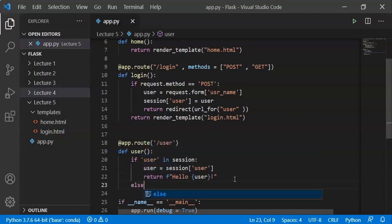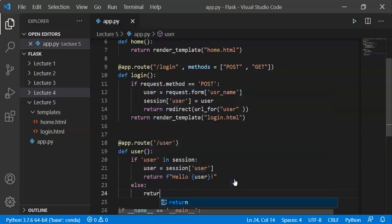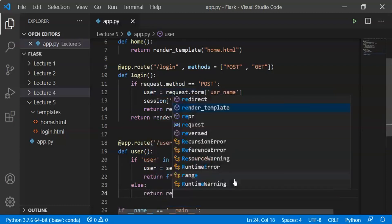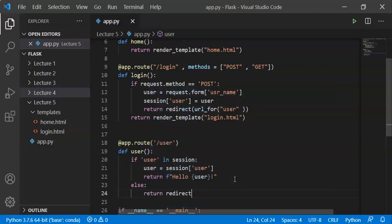We assign the user to the session. If the user is in the session, we hook into the session; otherwise we assign automatic logout.